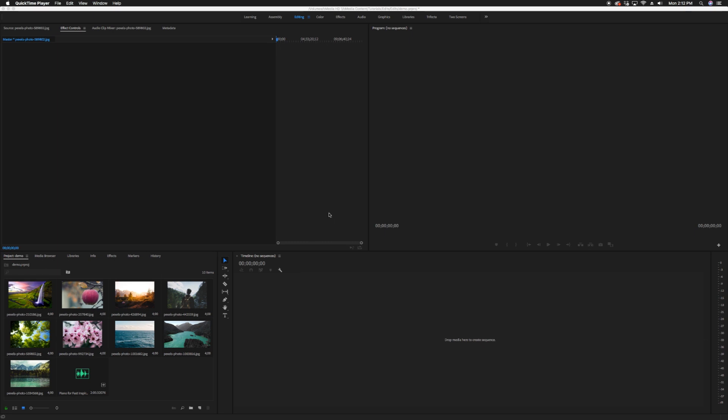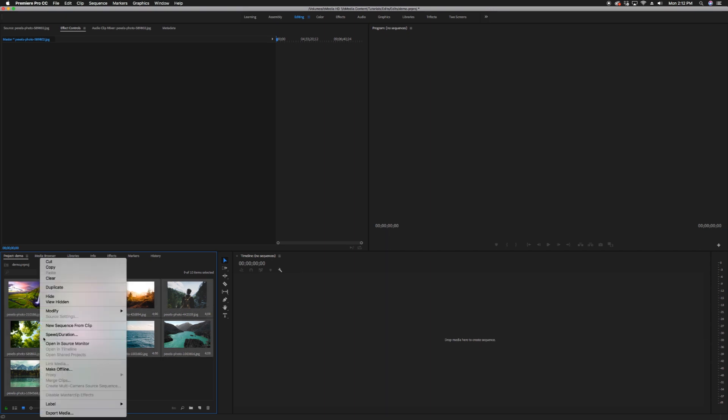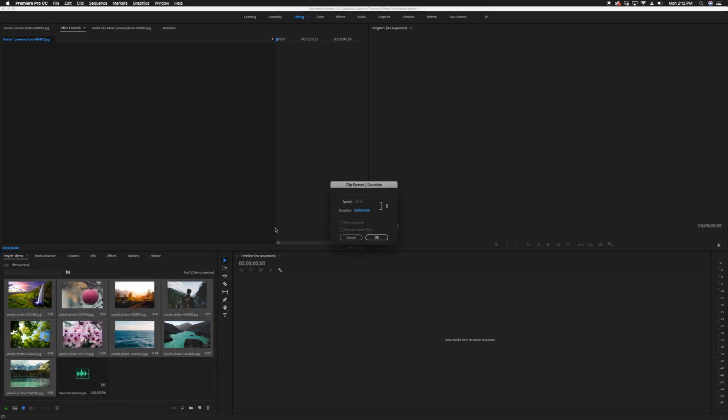The first way is to highlight all the images in your project window, right-click and press Speed Duration. Set the duration to the time you want to hold on each image.